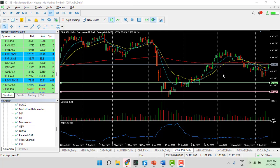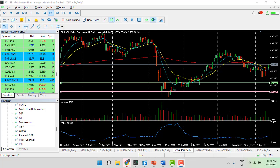Let's look at a chart example using a stock to show that the principles are transferable across instruments and time frames. We're using the daily chart on CBA — Commonwealth Bank in Australia. Let's say we're interested in entry at $92, with our stop placed at around $89, so that's a three-dollar risk per share or CFD. If we choose the ATR, you can see it is $2.16 — let's call it two dollars to make the maths easy — so one and a half ATR equals three dollars.